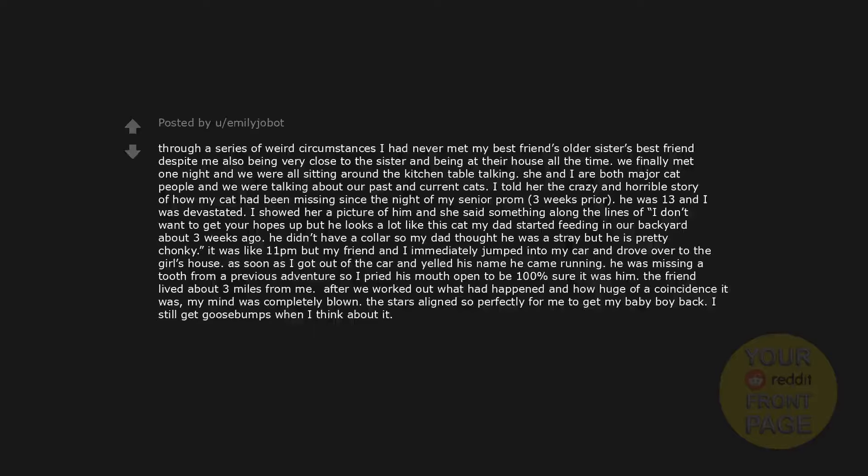As soon as I got out of the car and yelled his name he came running. He was missing a tooth from a previous adventure so I pried his mouth open to be 100% sure it was him. The friend lived about three miles from me. After we worked out what had happened and how huge of a coincidence it was, my mind was completely blown. The stars aligned so perfectly for me to get my baby boy back. I still get goosebumps when I think about it.